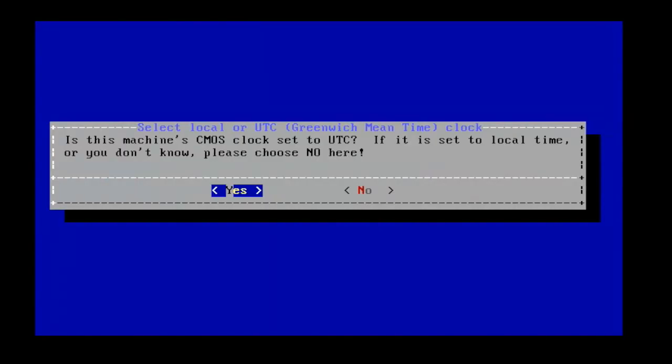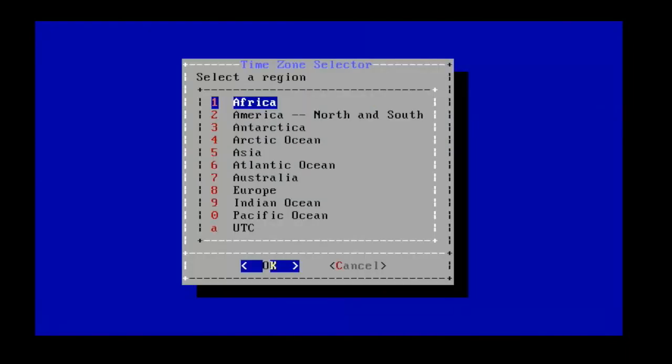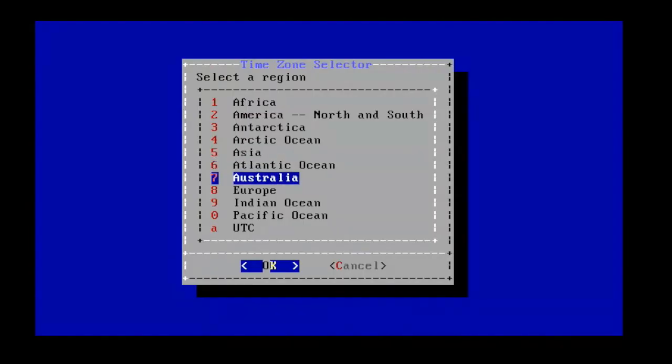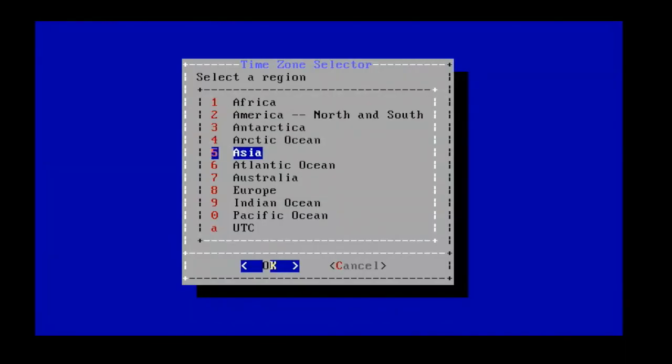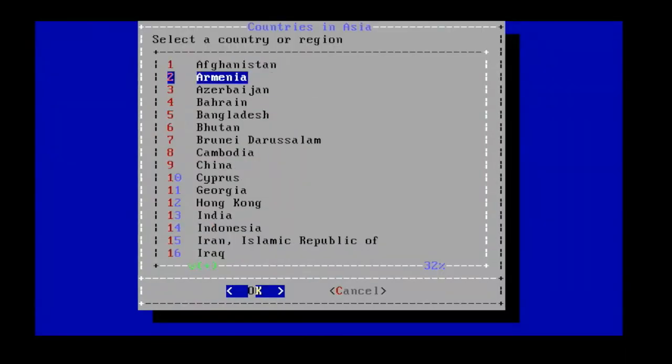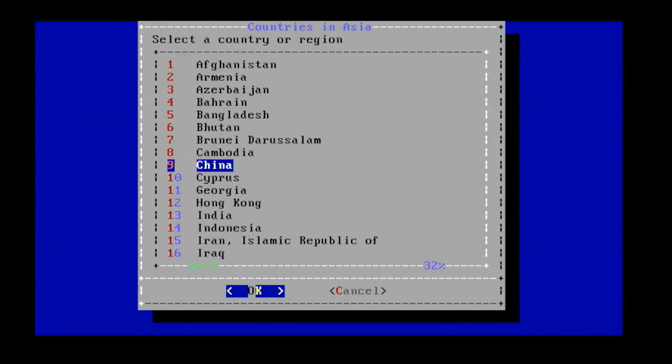Finally, set the time zone for your machine. I am going to select Asia as a region and India as a country.